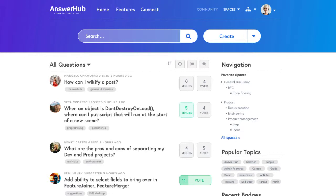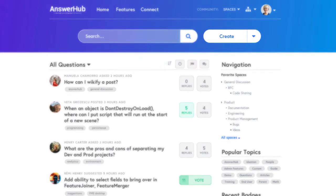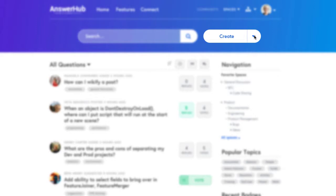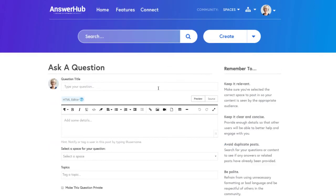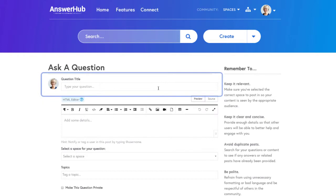To start, click the create button at the top of the screen and select ask a question from the drop-down. You'll then find yourself on a site page to ask your question. In the first field, ask your question.